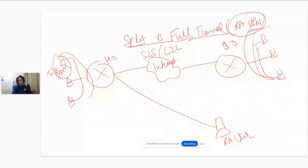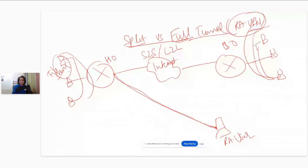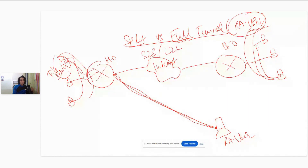When talking about remote access VPN, there are two types of tunnels. The first is a full tunnel. In a full tunnel, once the remote access user has built a VPN connection from their computer to the VPN head end, all traffic goes over the VPN tunnel. If the user wants to access the file server, the traffic is sent over the VPN tunnel to the head end, which decrypts it and forwards it to the file server. The file server responds, the router encrypts the traffic, and sends it back over the VPN tunnel to the remote user.